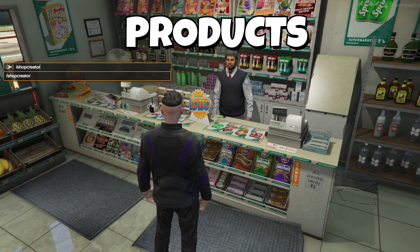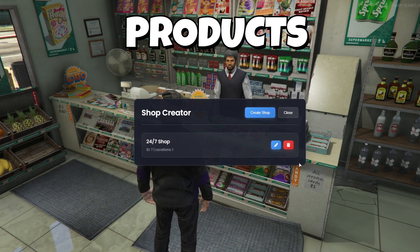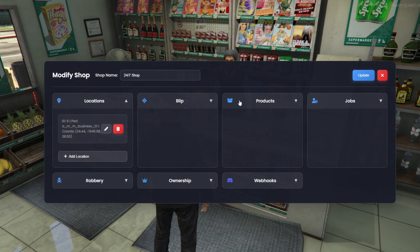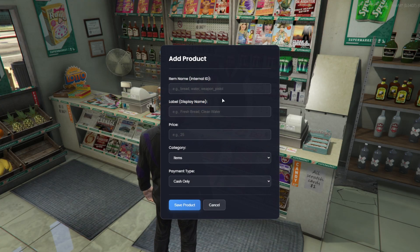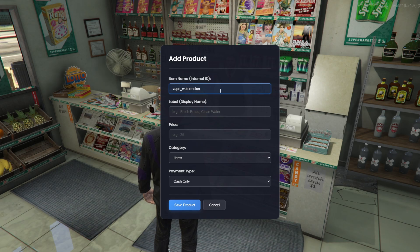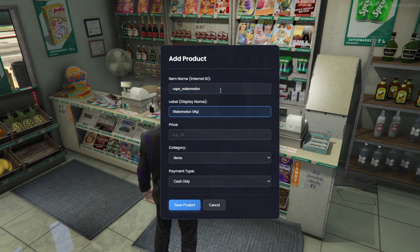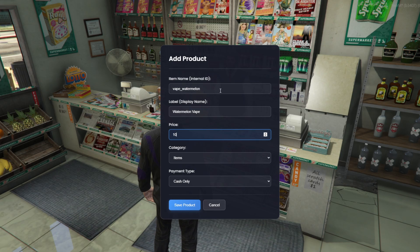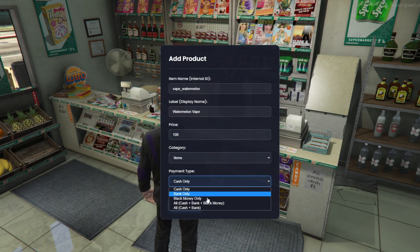Now, let's take a look at the product section. We can add as many products as we want by clicking Add Product. Inside, we simply set the item ID, the label, the price, the category, and the payment type, whether it's cash, bank, or black money. We can also add any combinations we want.